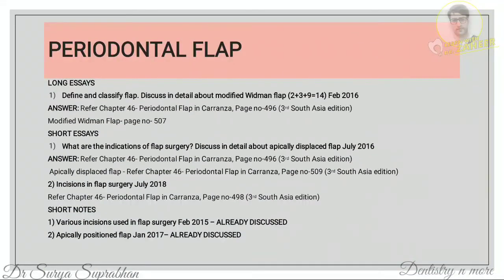The next chapter is periodontal flap. Define a flap and classify it according to three criteria: first, flap exposure after reflection; second, flap placement after surgery; third, management of the papilla. All three classifications should be mentioned. Then for modified Widman flap, give a brief introduction and write all seven steps involved. A diagram is a must for this question.